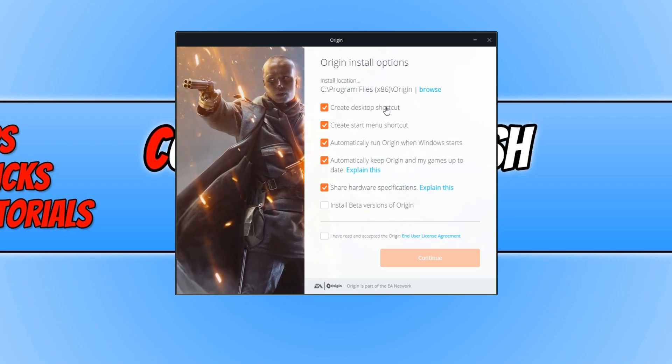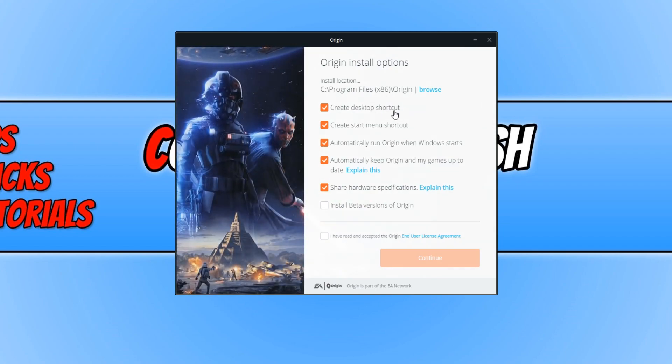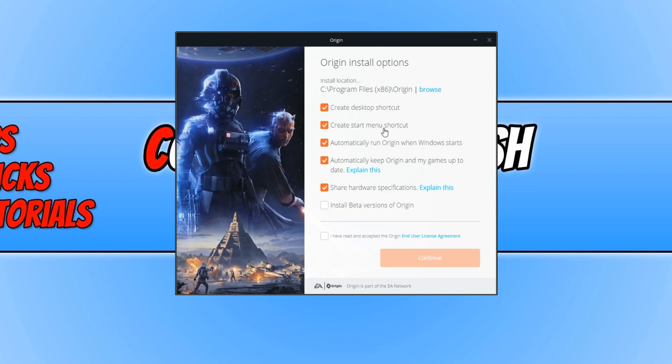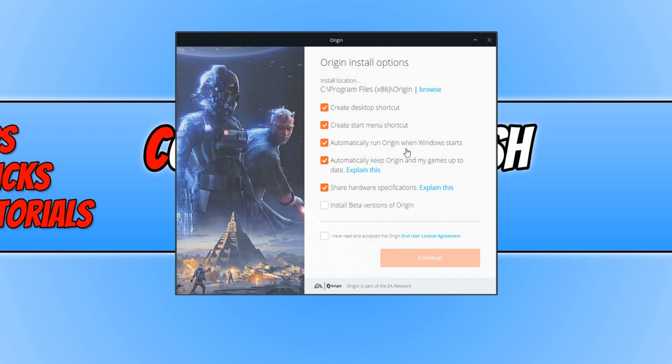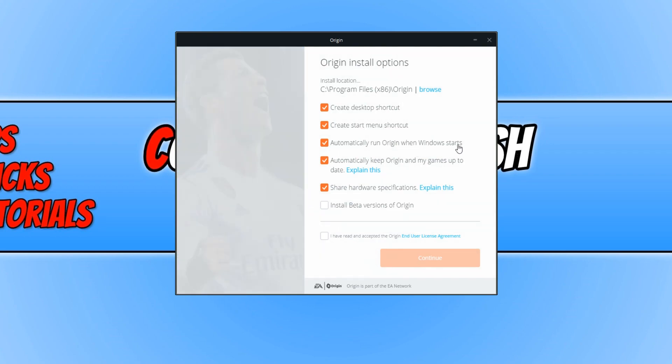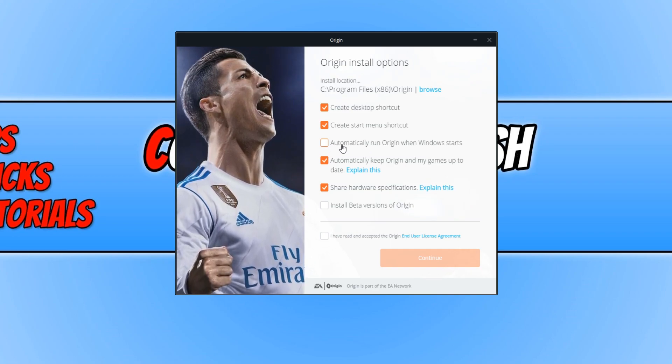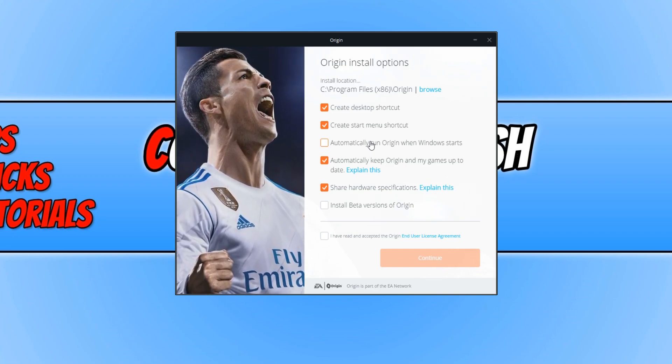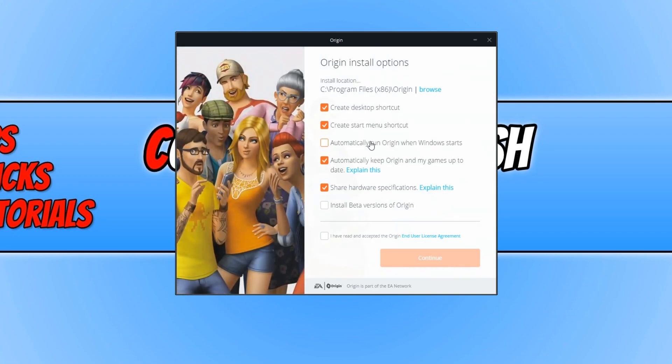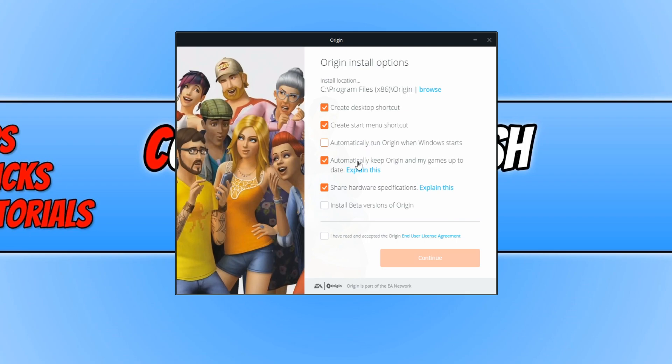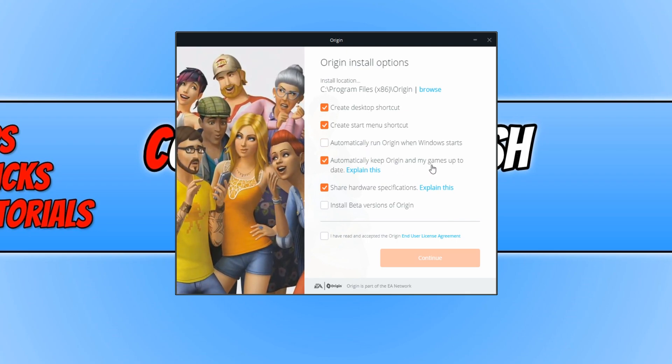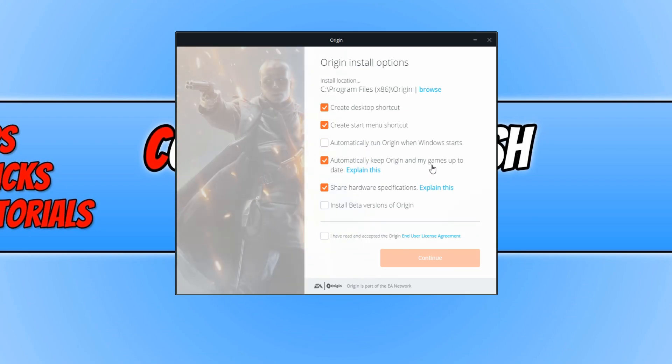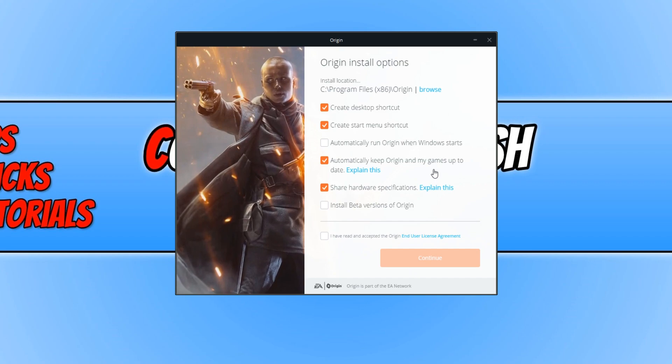You can now choose whether you want to have a desktop shortcut added, a start menu shortcut, and automatically run Origin when Windows starts. I don't actually like that option, so I'm going to deselect it. You can automatically keep Origin games up to date. I do recommend you keep that option on.